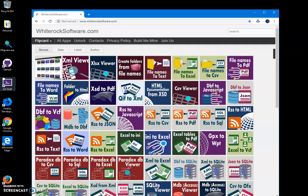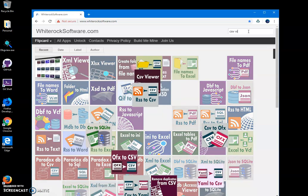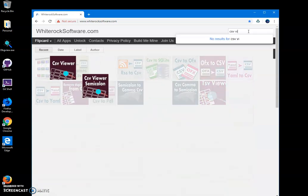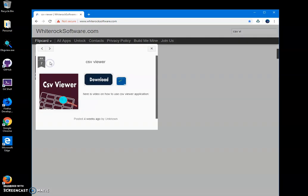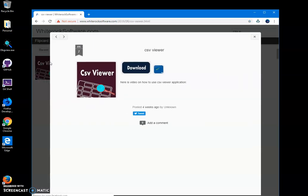Hi, in this video I will show you how to use the CSV viewer app I have created. This is my website, which I will link in the description. To find the app, I will tap on CSV viewer and click on it.